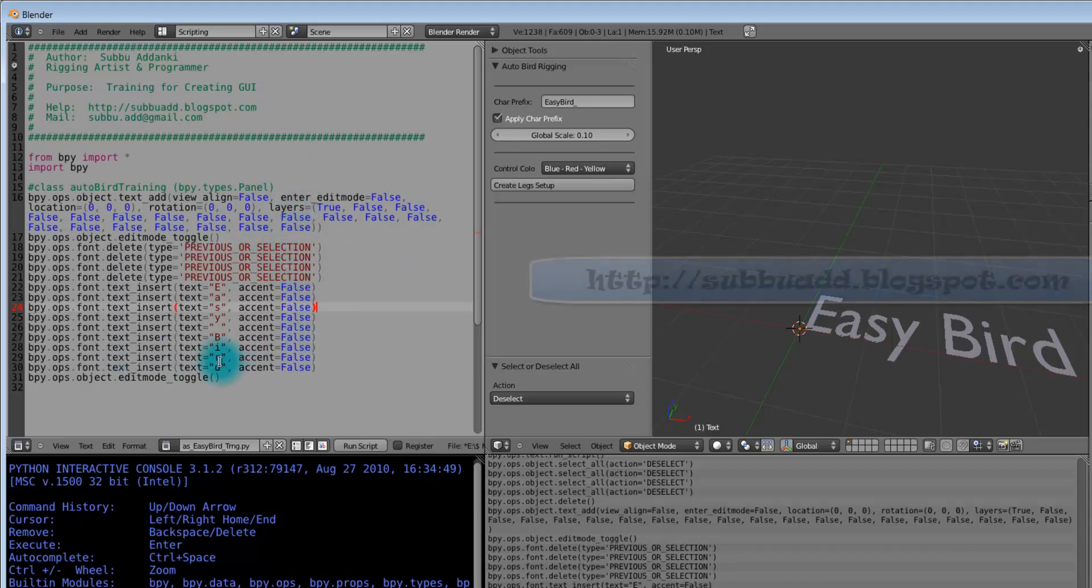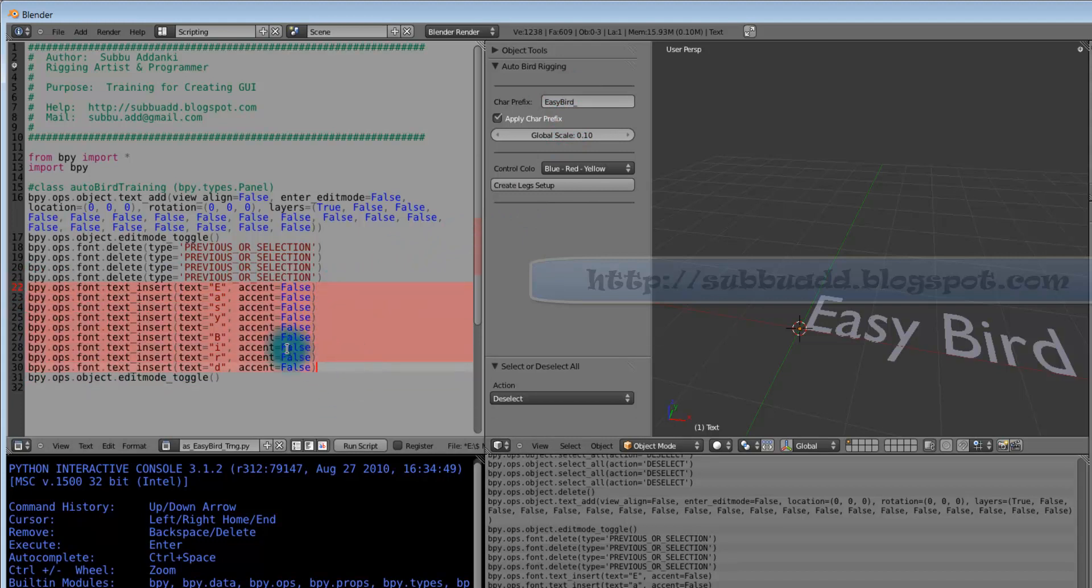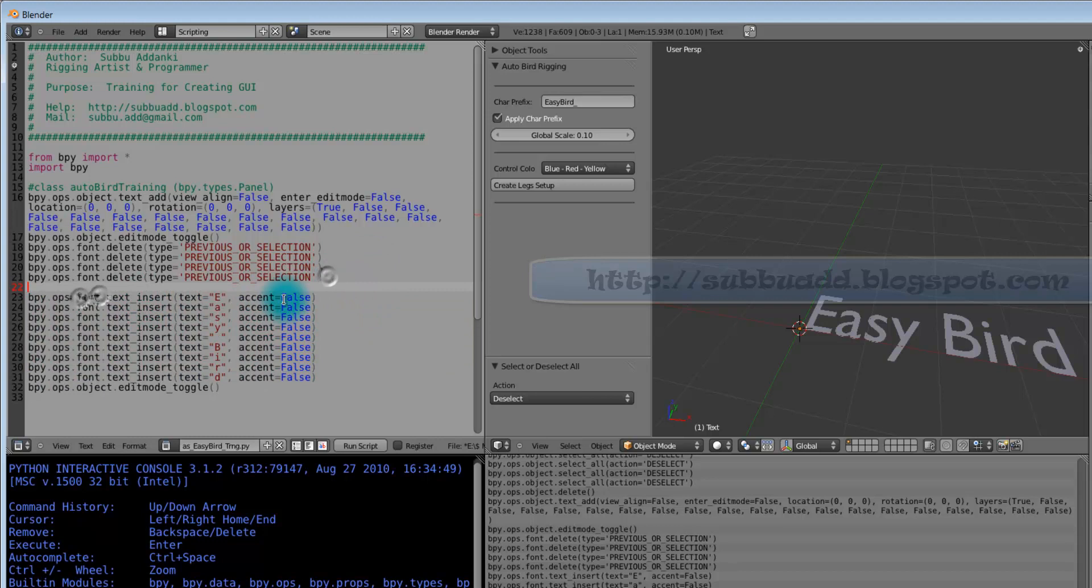Now we don't need to write all these lines through programming here. Whatever text we are entering here, we can get it through one line sentence. In this place. Now let us see, instead of going for all these seven lines, we will go for...